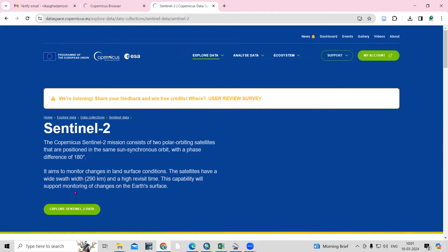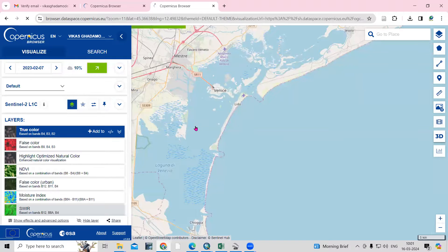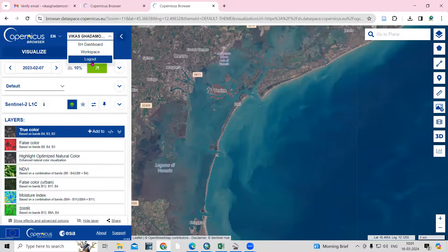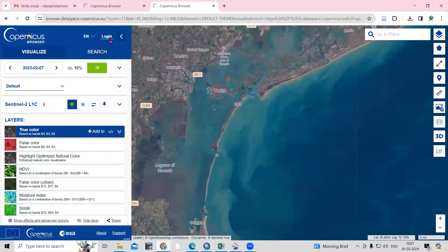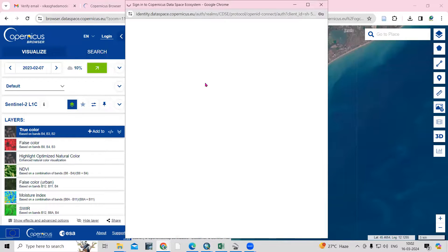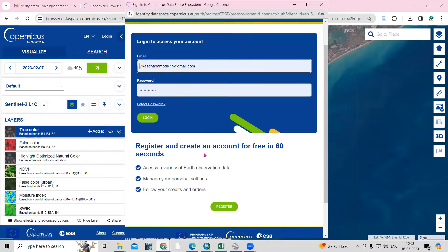You need to create your account first. The 'Explore Sentinel-2 Data' option is there, and in the explorer you need to create your account. I have already created mine, but to show you how — I'll log out so you can see the login option. Click on login and a new window will open. You can register and create an account for free in about 16 seconds — just click on Register.